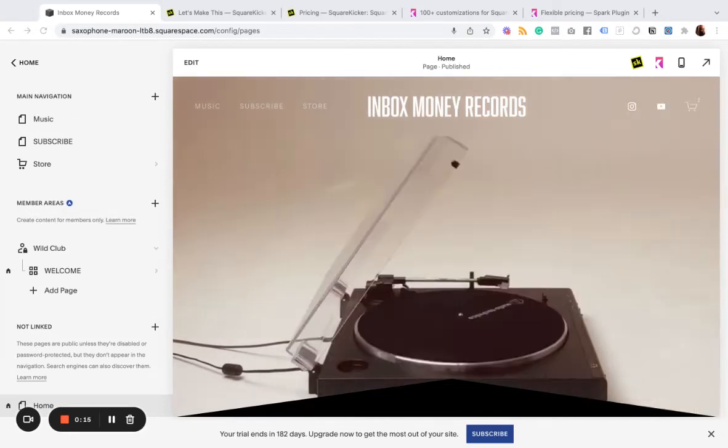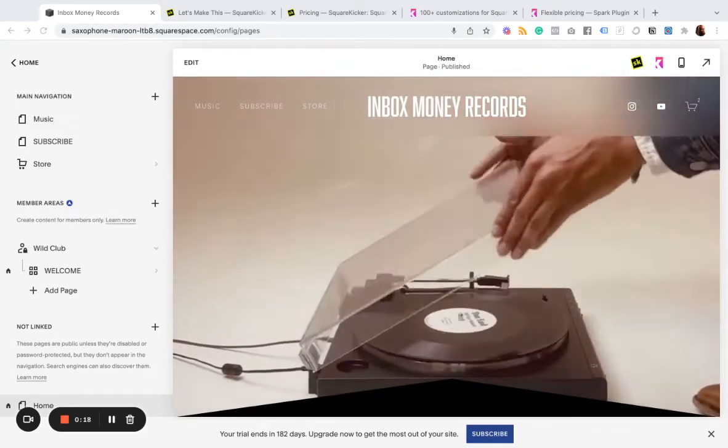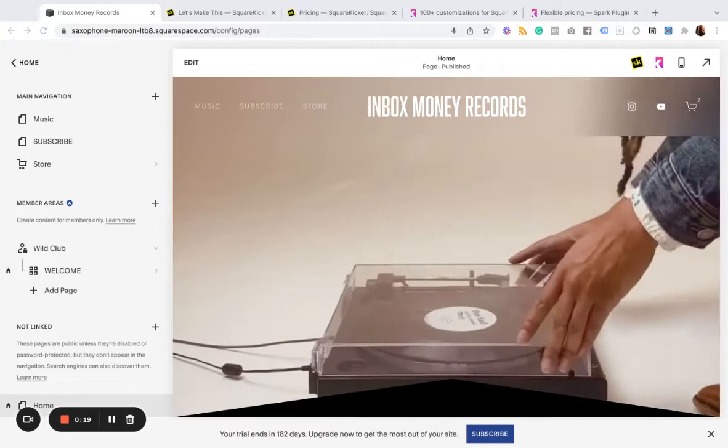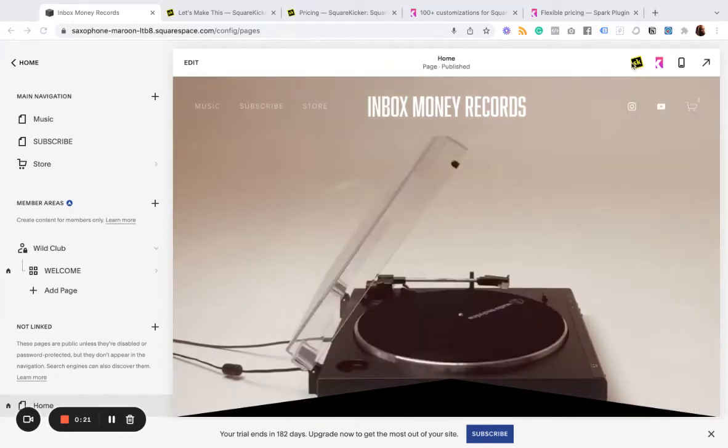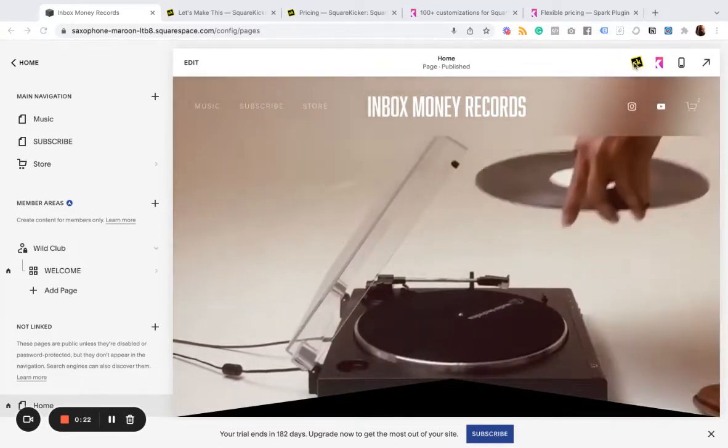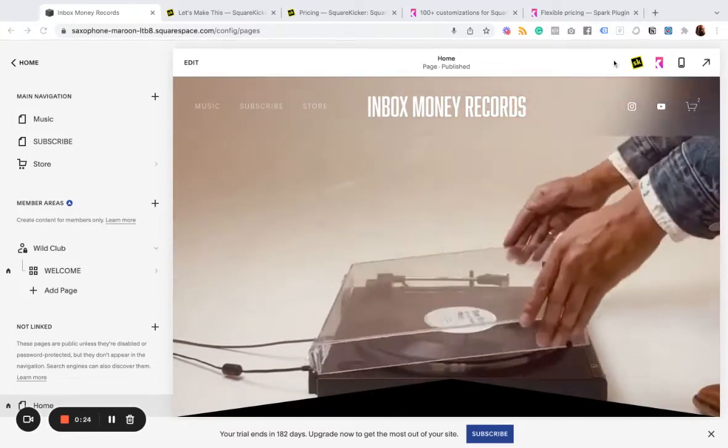Alright. We're going to start with Spark because it's the smaller of the two. However, I have both installed on this site.